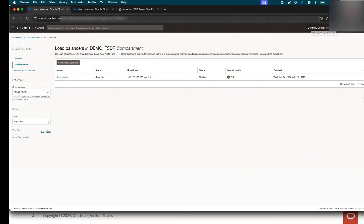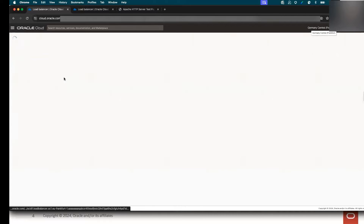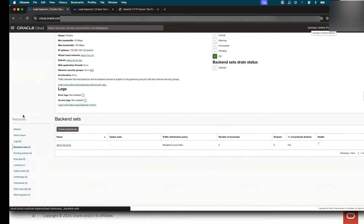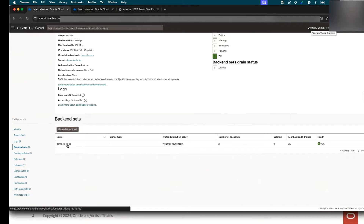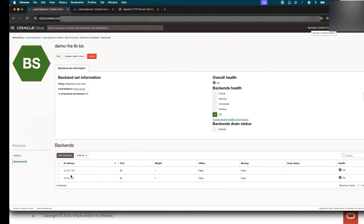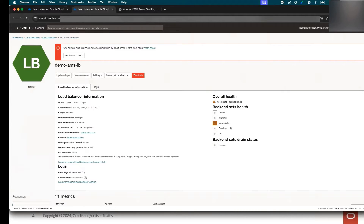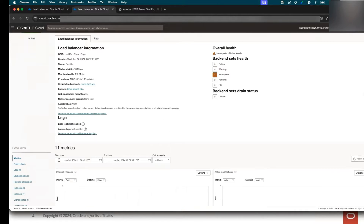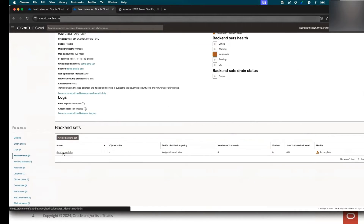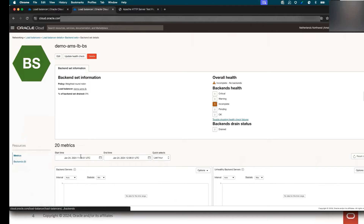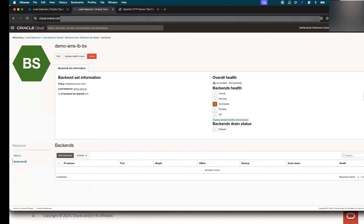First, let me show you the load balancer in the Frankfurt region. If I go to the details and click on the backend set, I can see that I have only one backend set and the backend servers are the two VMs here in Frankfurt. In the Amsterdam region, I have the load balancer already provisioned, but it's not in a healthy state — it's in an incomplete state. I have also a backend set, but there is no backend server inside this load balancer.